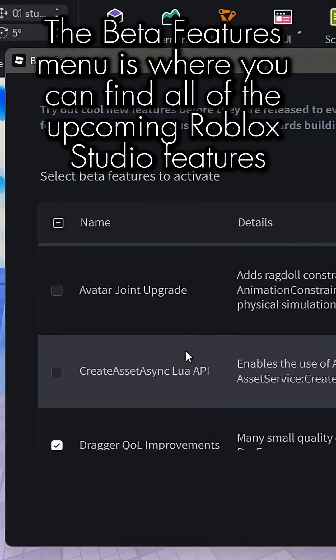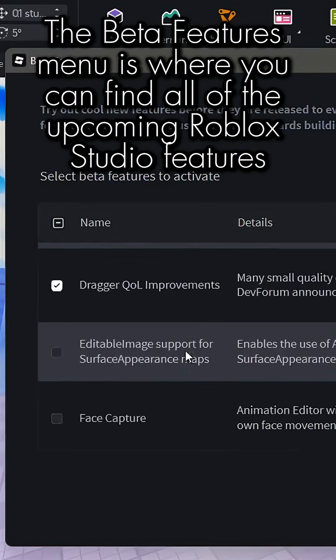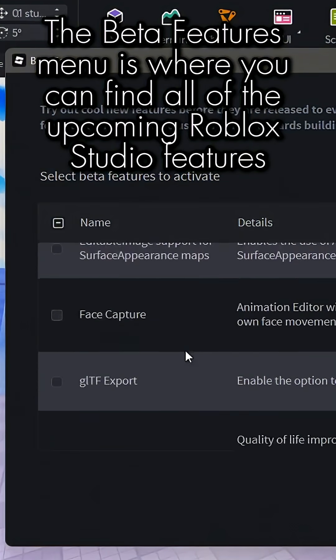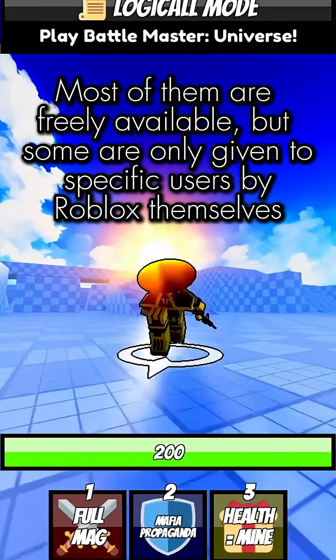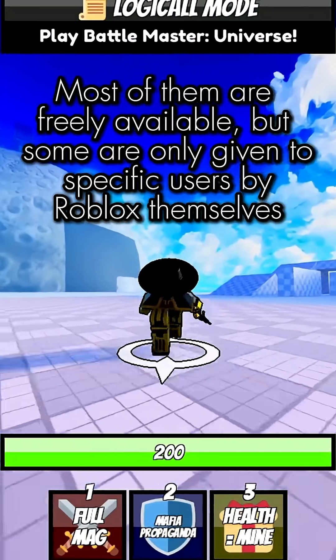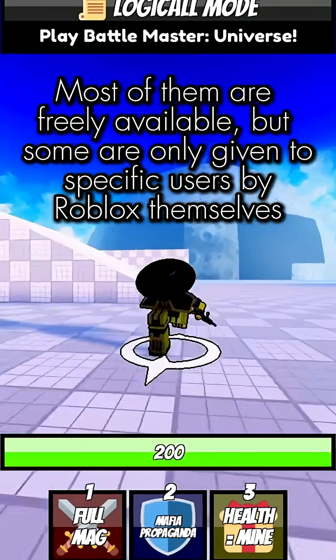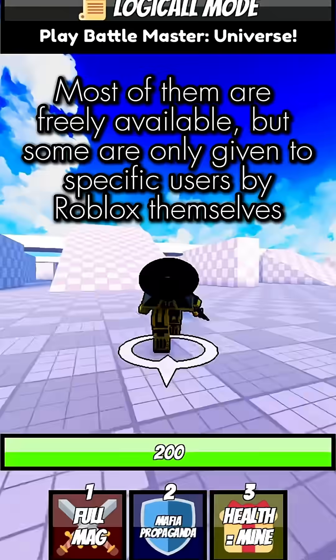The Beta Features menu is where you can find all of the upcoming Roblox Studio features. Most of them are freely available, but some are only given to specific users by Roblox themselves.